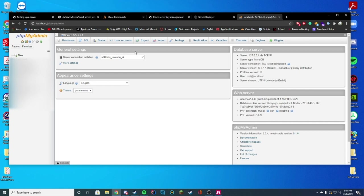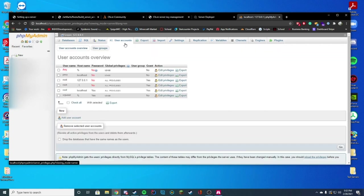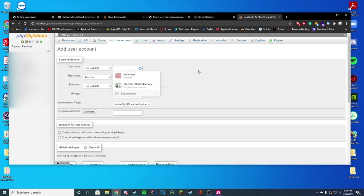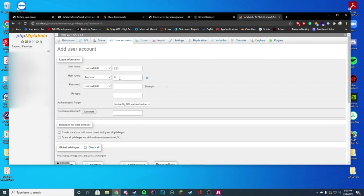All right. So when you go to user accounts on the top, next thing you're going to do is go down to where you see new and then add user account. This is where you're going to create your username. I'm just going to name it ESX. Hostname, keep as percentage sign. Enter a password you wish to use. I'm just going to use password. I know it's weak, but this data account will be deleted anyway.